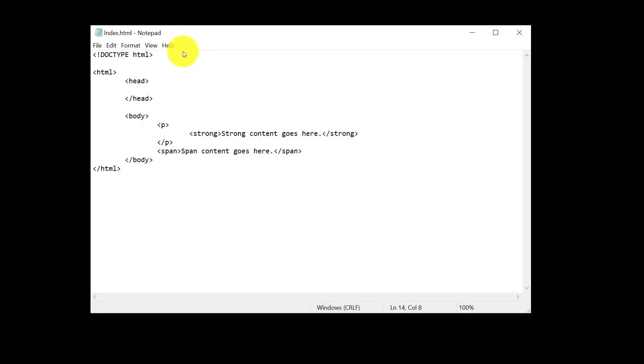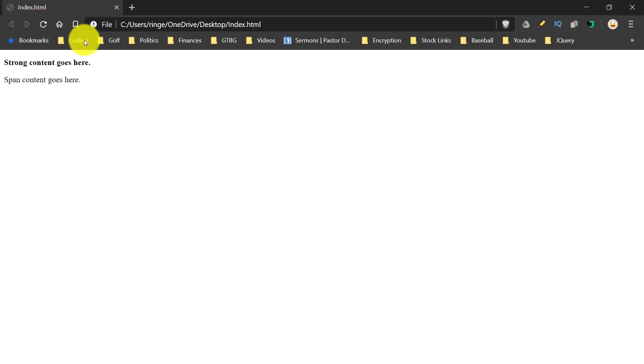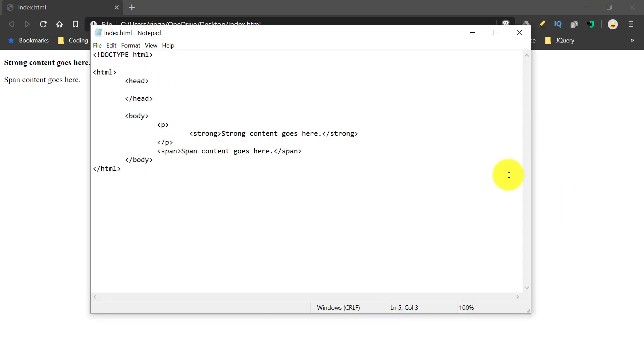So I'm going to go back to my Notepad and inside of the head before I add the title tag, let me just show you one last time on our document up here at the top on our tab, we see index.html. It's just the name of the document, just the name of the file. But if we go back to Notepad and let's add the title tag and we'll say my first web page. And save that.